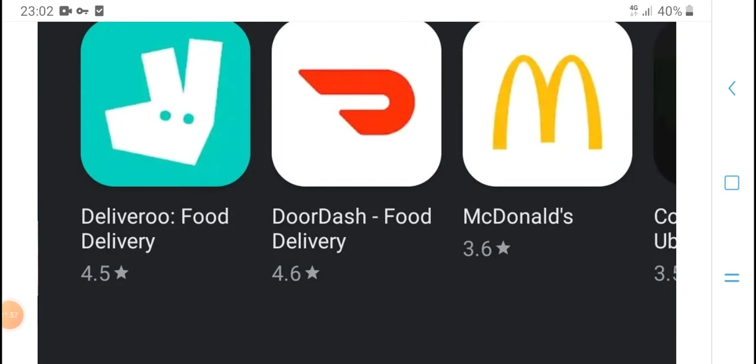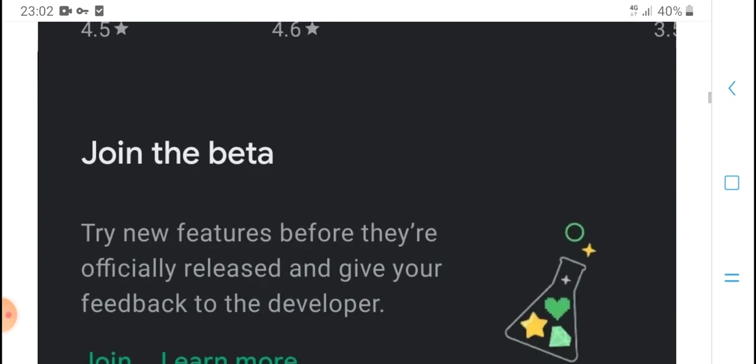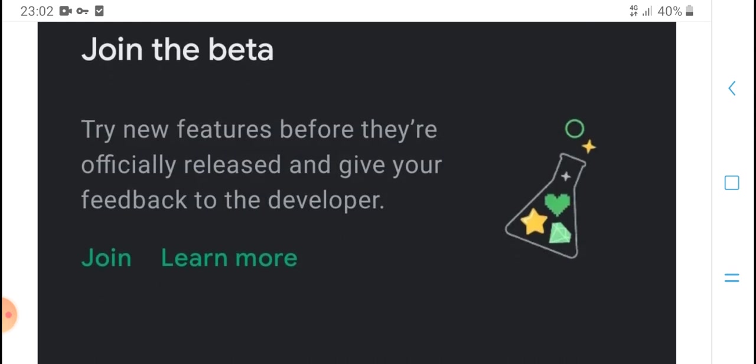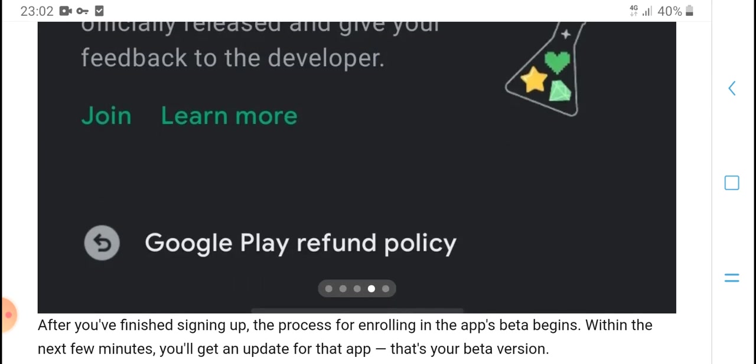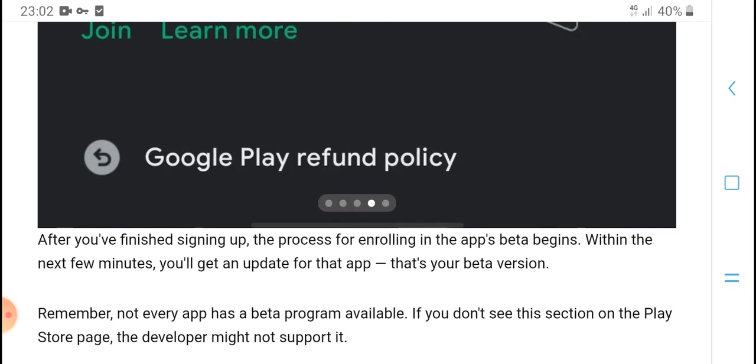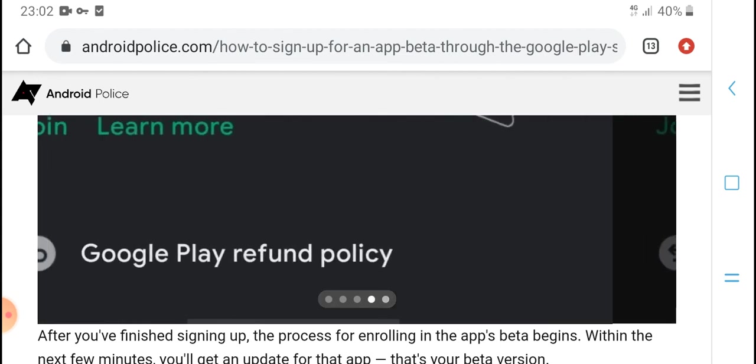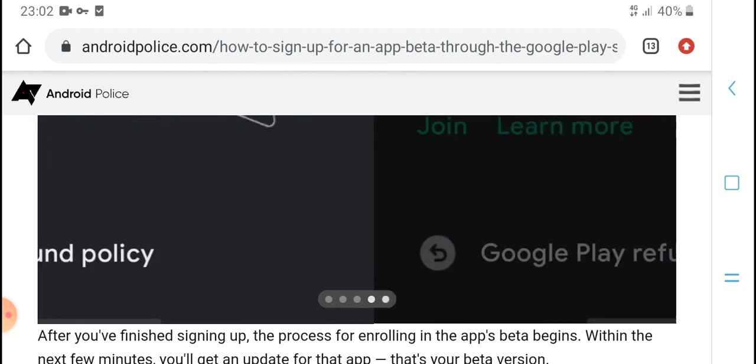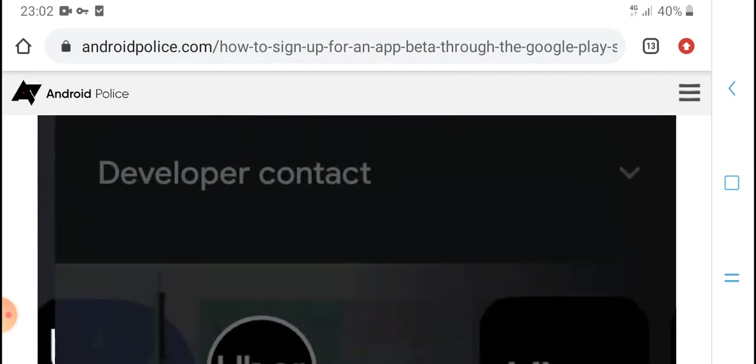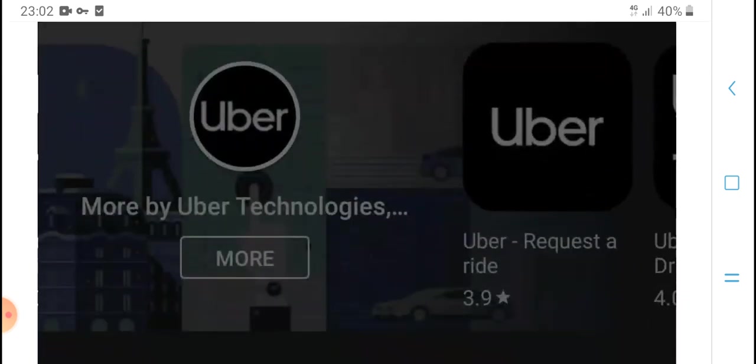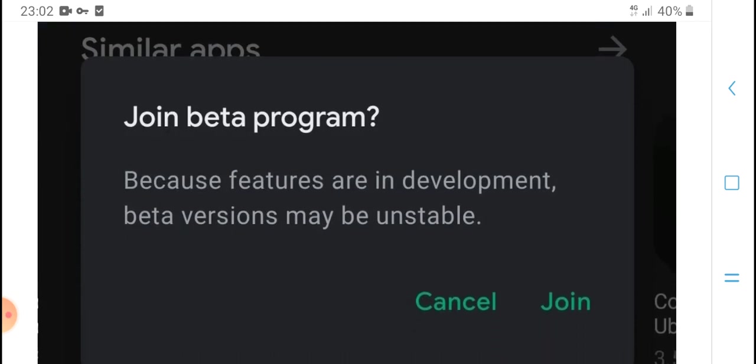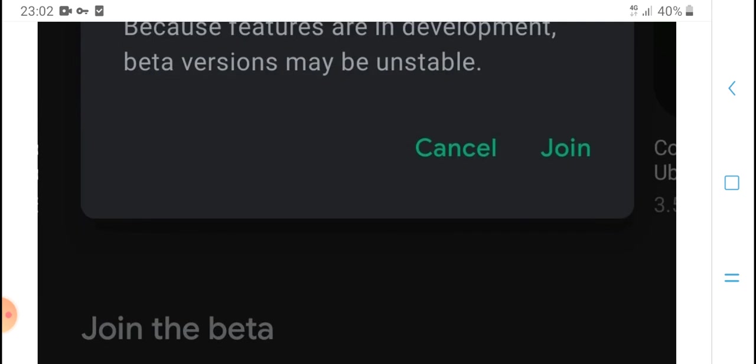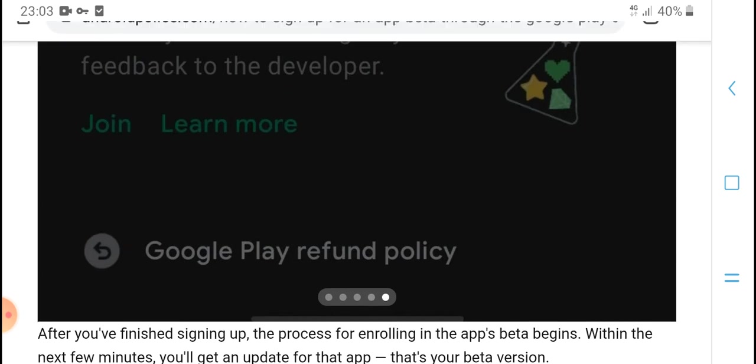Join the beta to try new features before they're officially released and give feedback to the developer. Click 'Join' to learn more about Google Play refund policies. With the beta program, you can test future developments. Beta versions may be unstable, but you can cancel and join the beta program at any time.